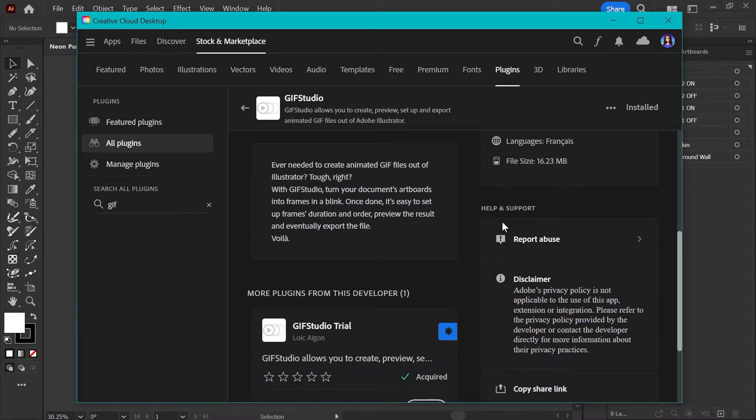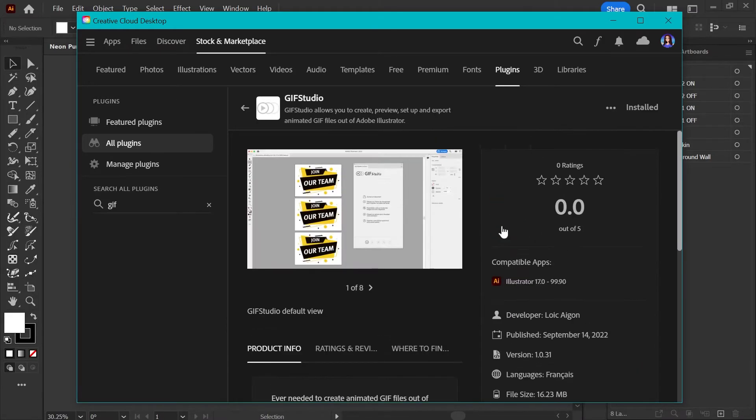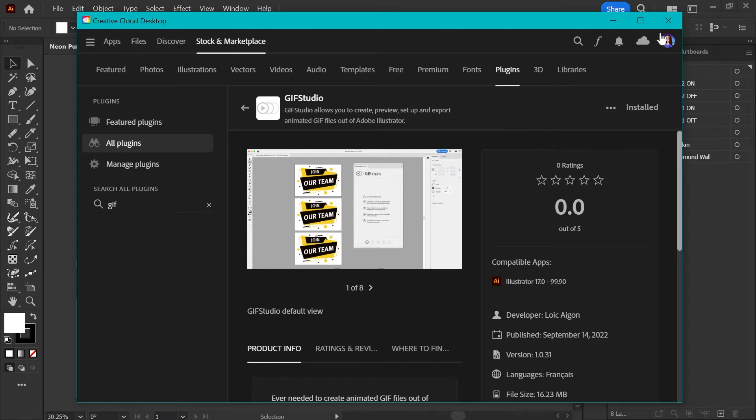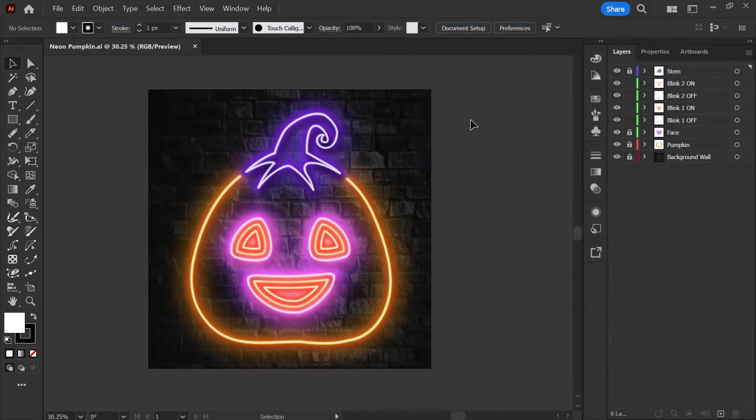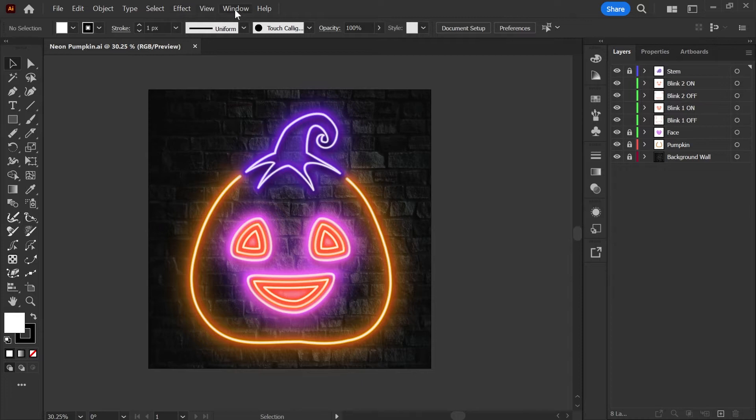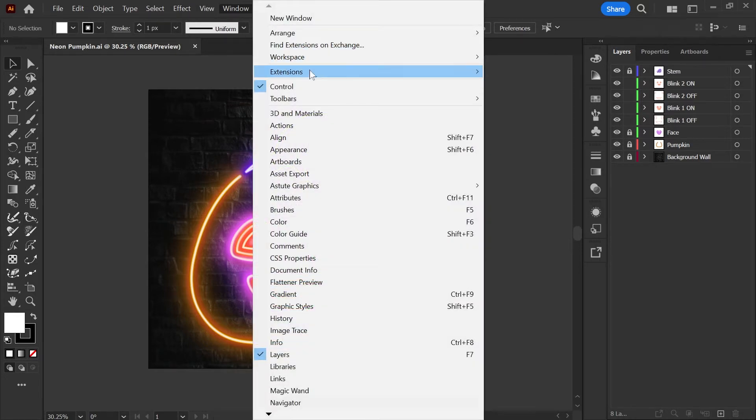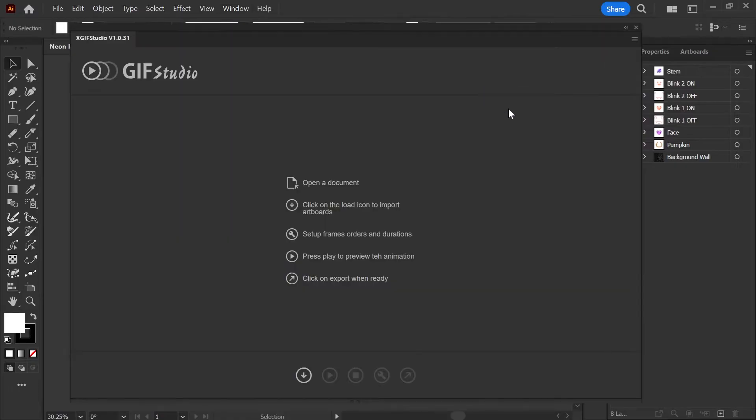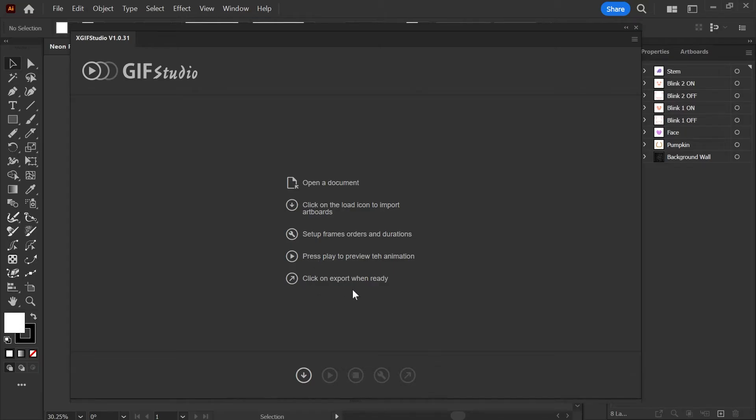I will leave a direct link to this GIF Studio plugin in the description below, as well as a link to the video from the creator of the plugin explaining some of the basics. Once you have the plugin installed, you can find it under your window menu and then extensions, and you should see it here. When you open it up for the first time, it's going to give you these quick directions on what each of the functions do. You can see it's a fairly simple plugin, not too many buttons here to click.